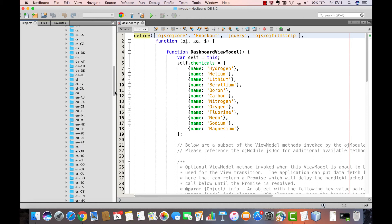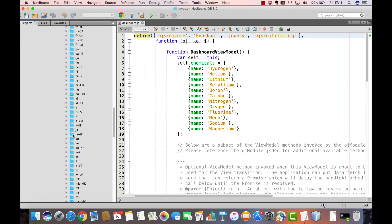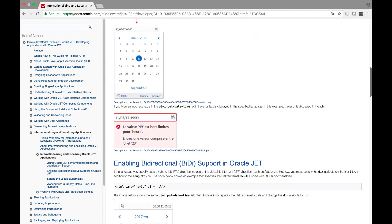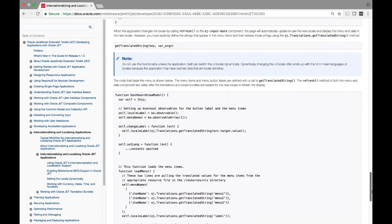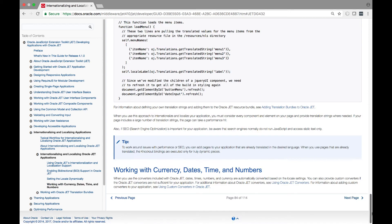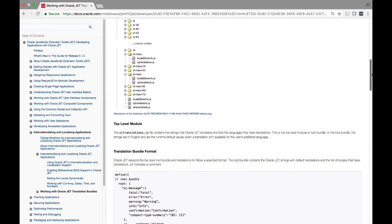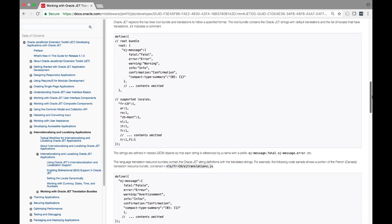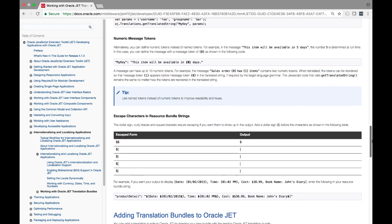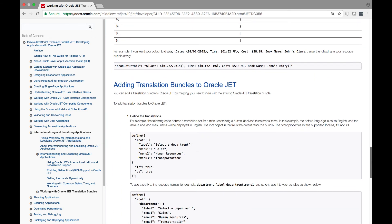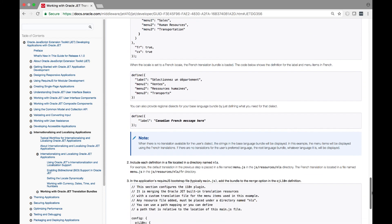You can configure your application to use JET's built-in support for internationalization and localization. Formatting for numbers, dates, and times is defined by the Unicode Common Locale Data Repository. JET includes a translation bundle that translates strings generated by JET components into all supported languages, and you can add your own translation bundle by merging it with the JET bundle.